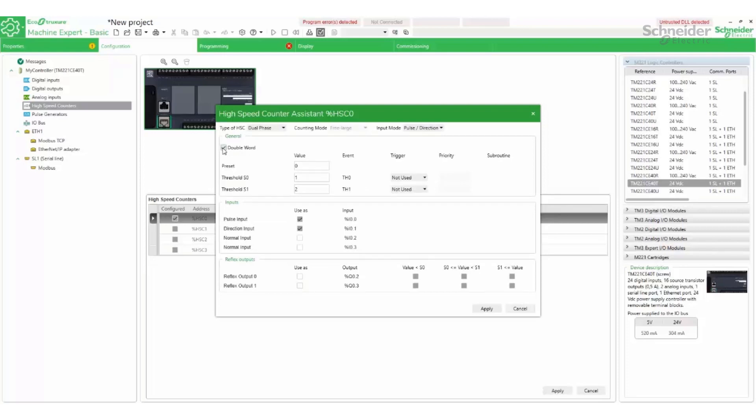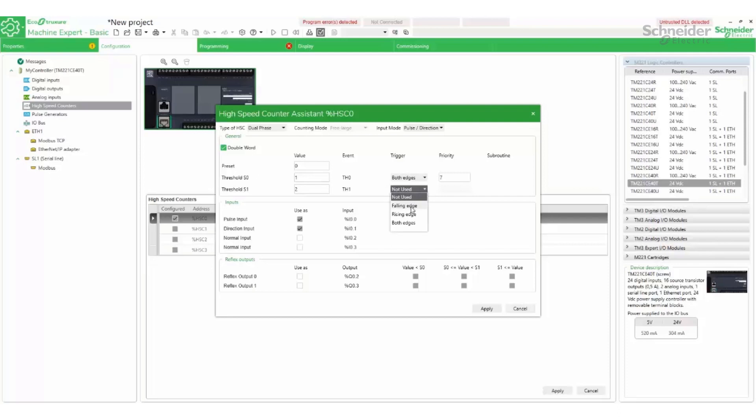Double-word will give us a 32-bit register. We can configure the thresholds to get corresponding bits and physical outputs. This is not a mandatory step.